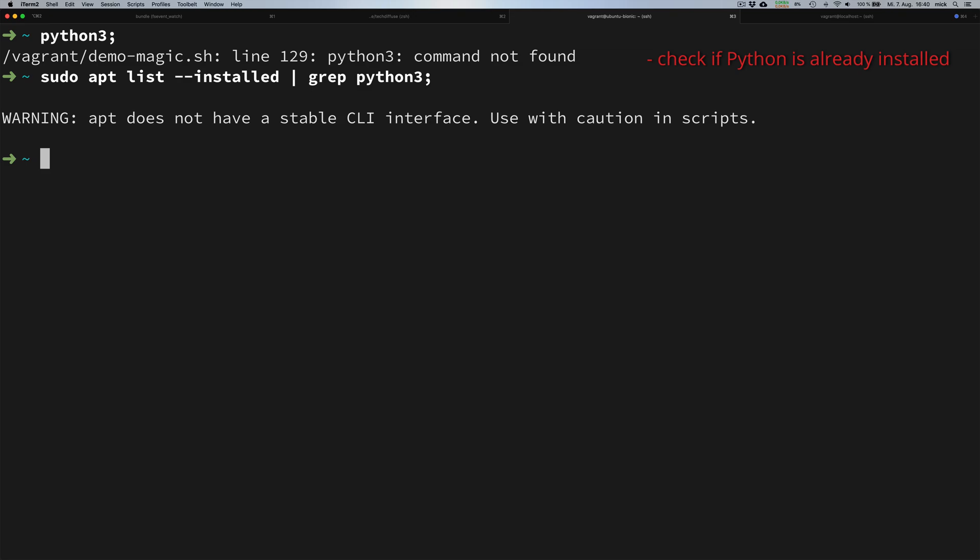We see we don't have any Python libraries installed. We can just ignore the warning for now. It has nothing to do with Python itself, but we are now sure we don't have any Python libraries on our system.